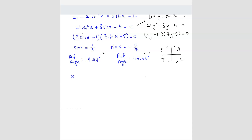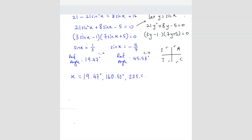Now we find the x values. Quadrant 1: 19.47°. Quadrant 2: 180 minus 19.47 equals 160.53°. Quadrant 3: 45.58 plus 180 equals 225.58°. Quadrant 4: 360 minus 45.58 equals 314.42°. These are your answers.